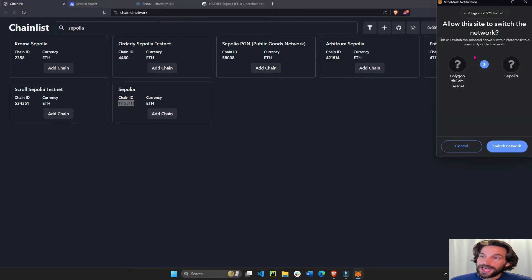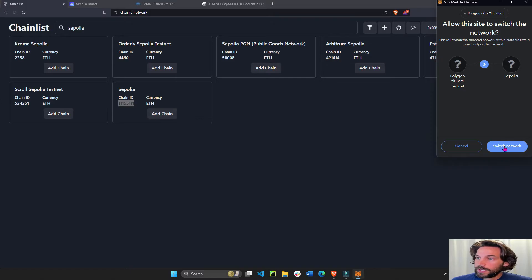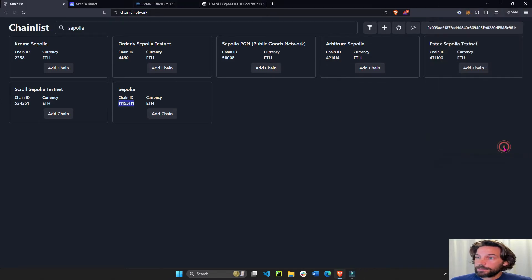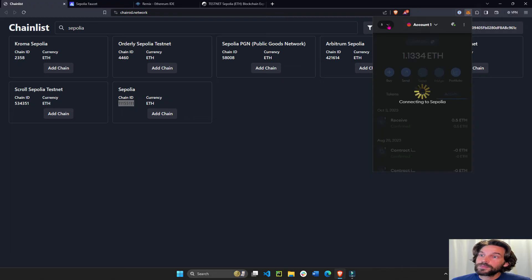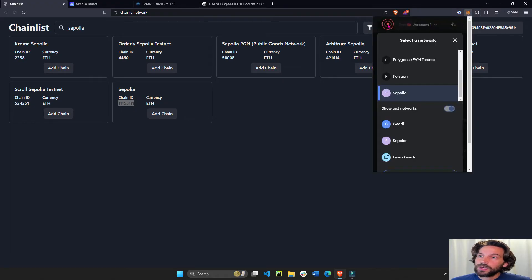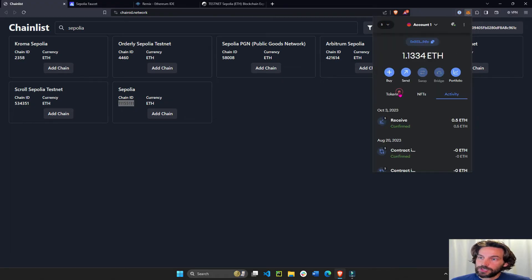It's going to add this Sepolia network to my Metamask wallet. And now that it's added, I can actually go there and we are on the Sepolia network. Perfect.